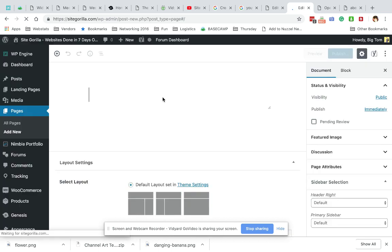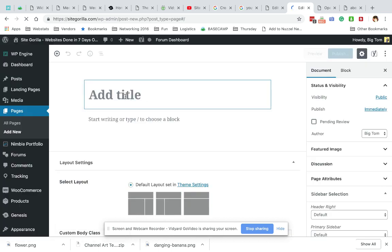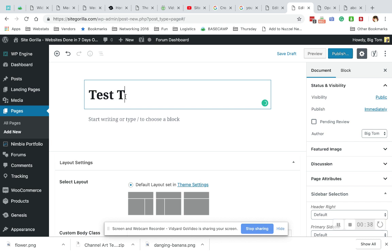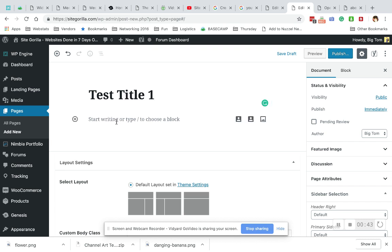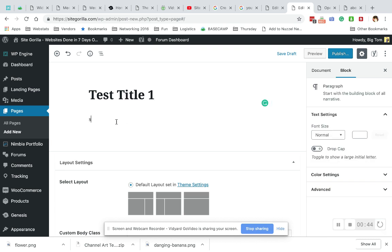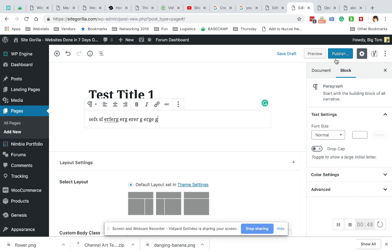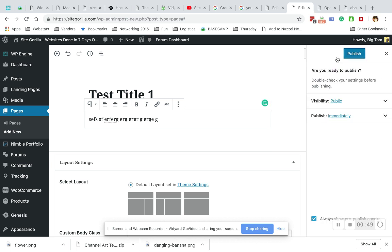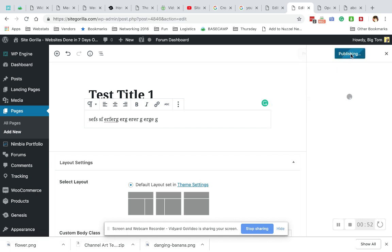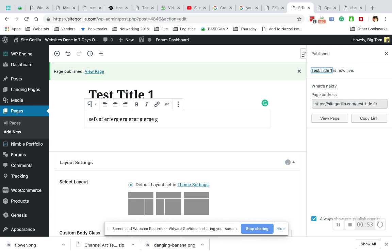Alright, so test title one and some text. We're gonna hit publish and we're gonna hit publish again.